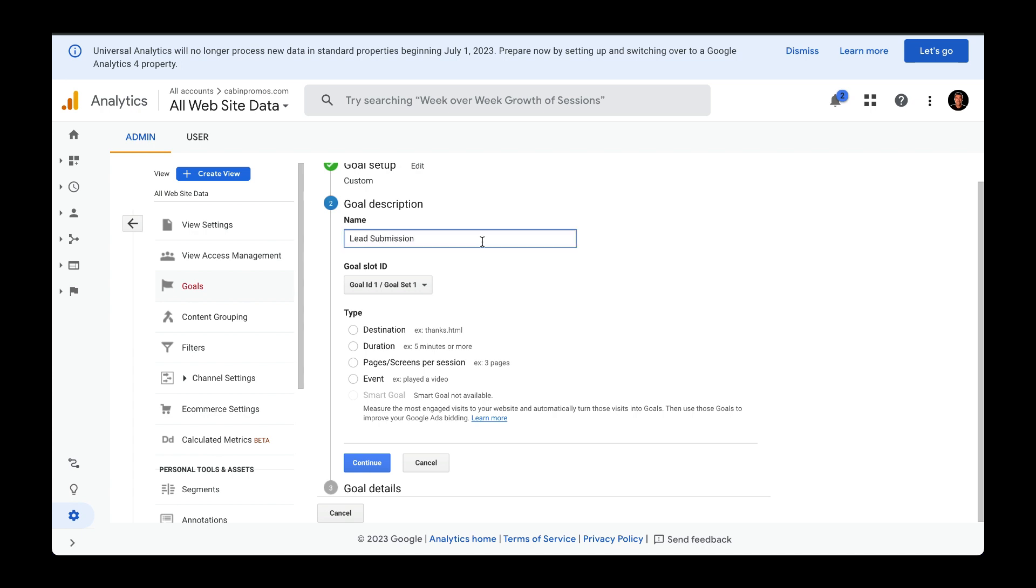And we're going to capture this lead by a form submission. So our type will be an event. Click on continue.